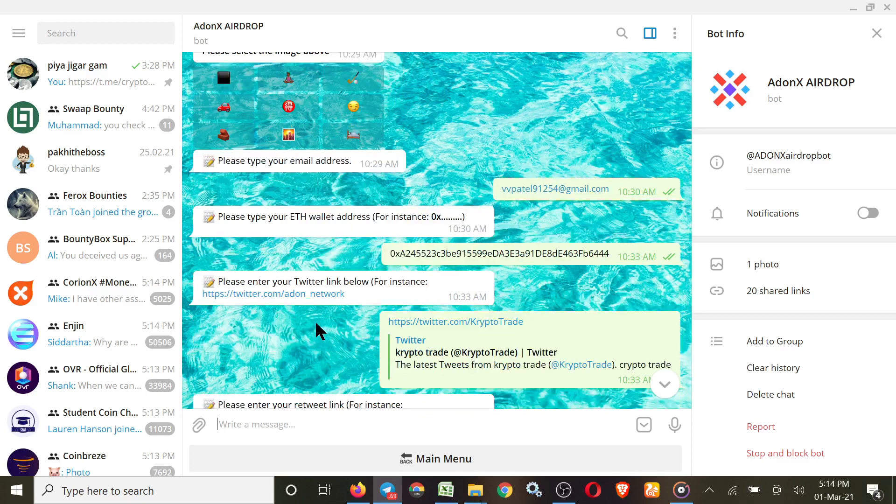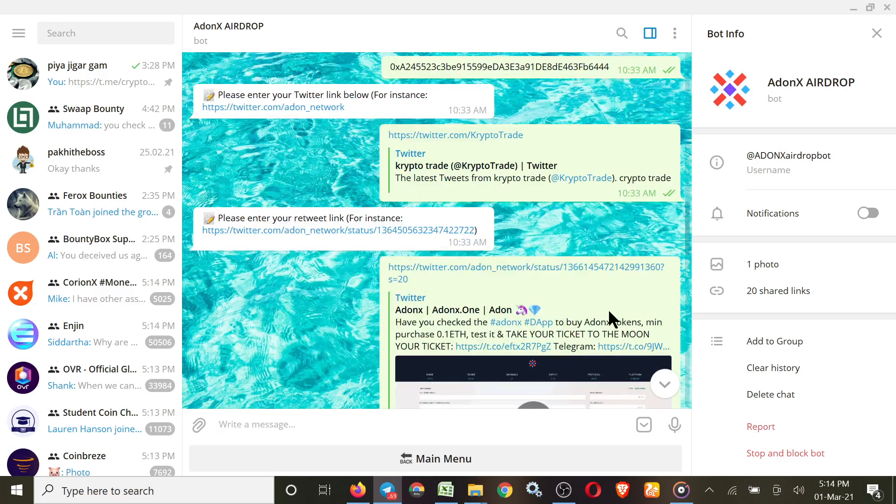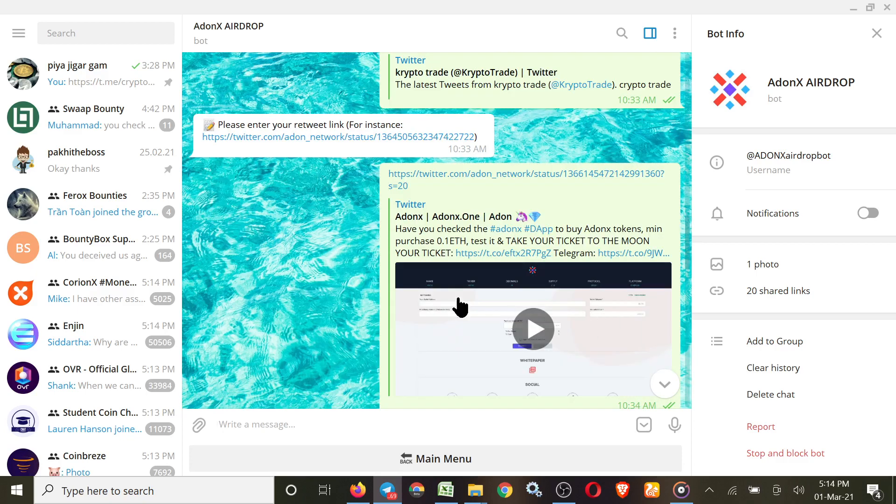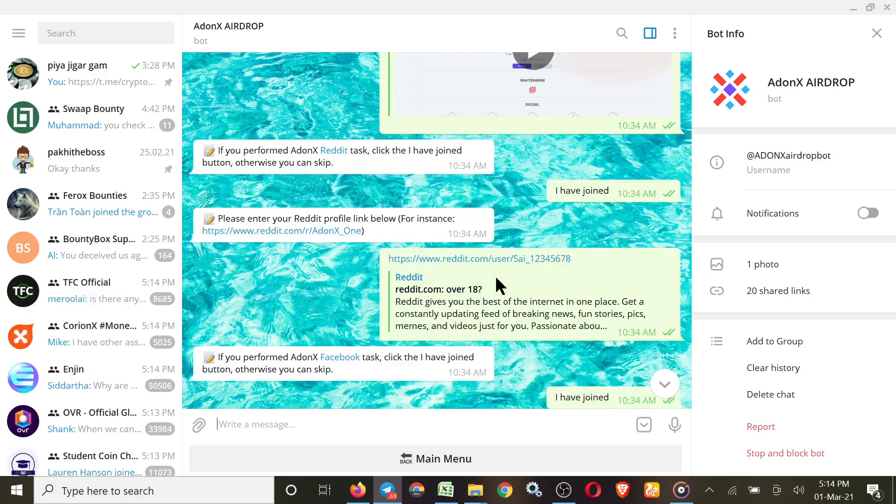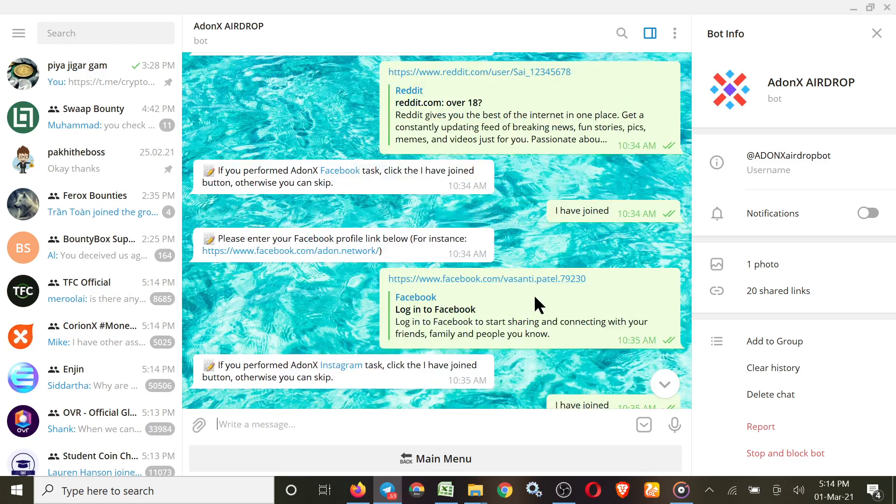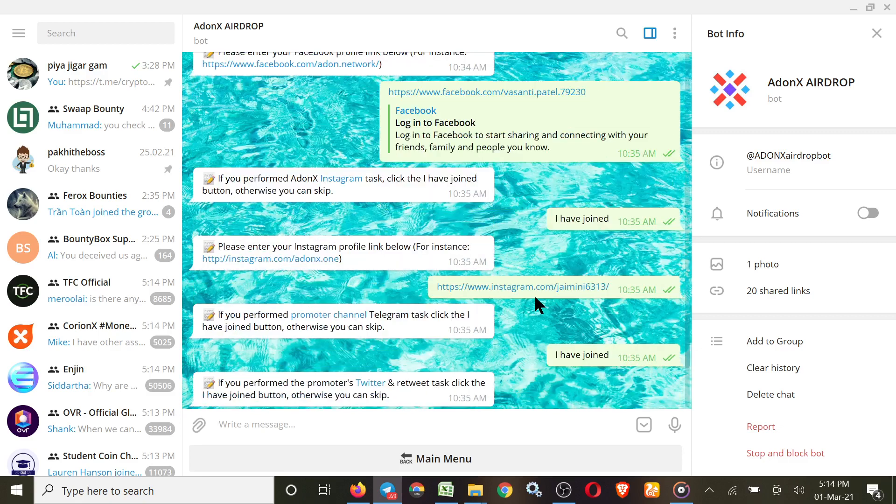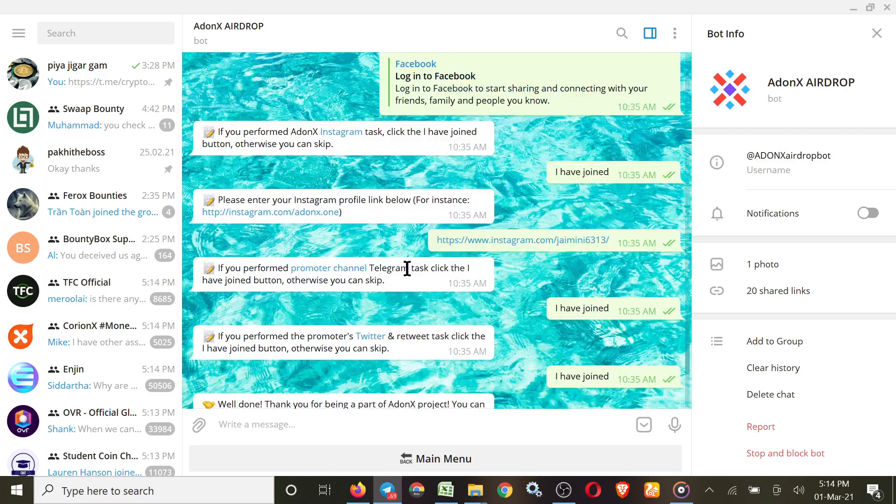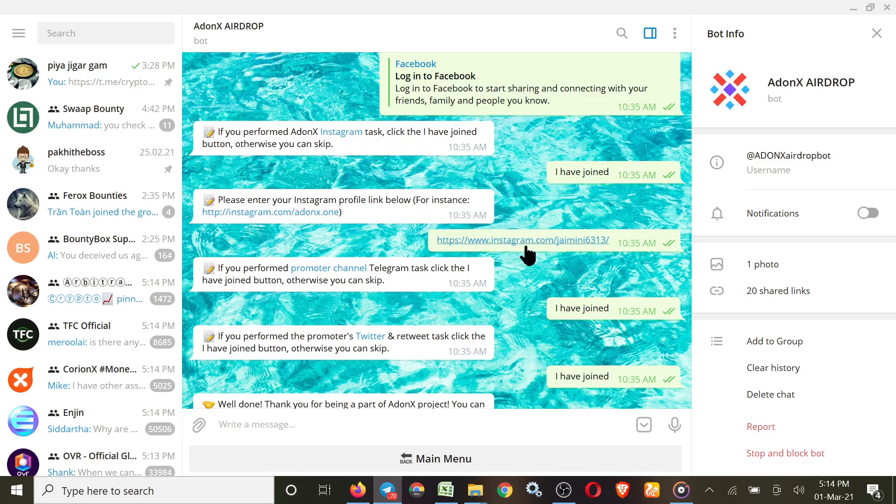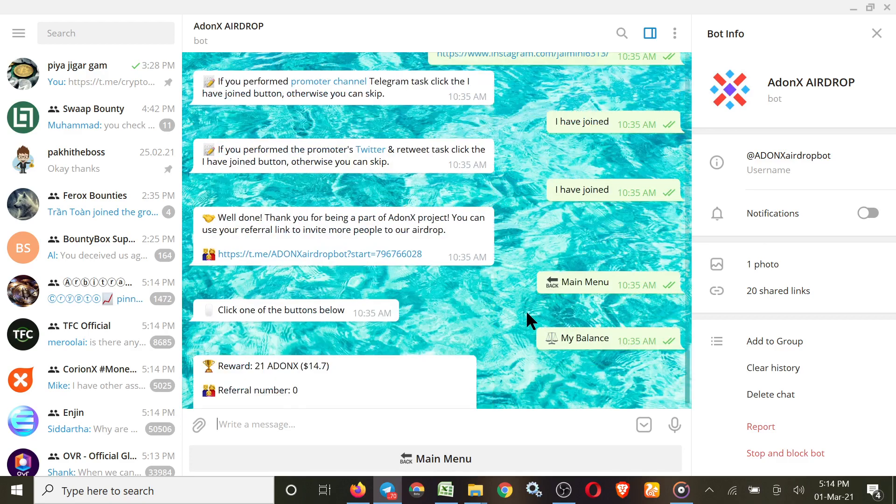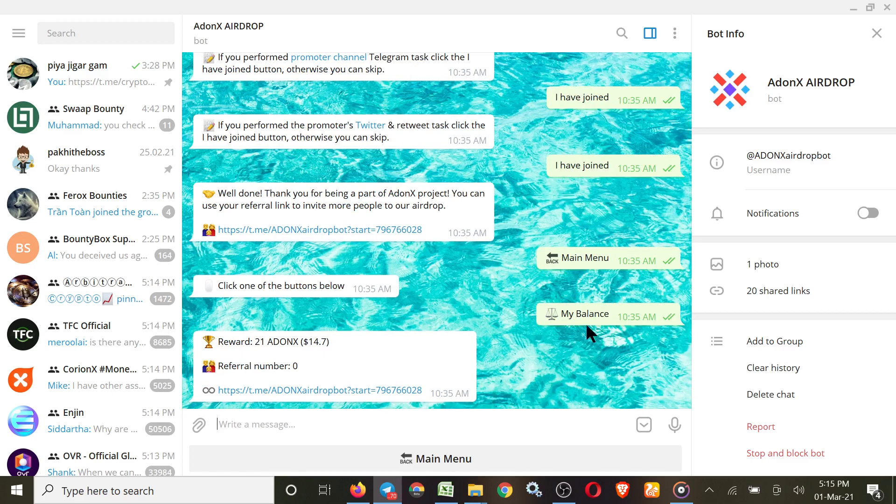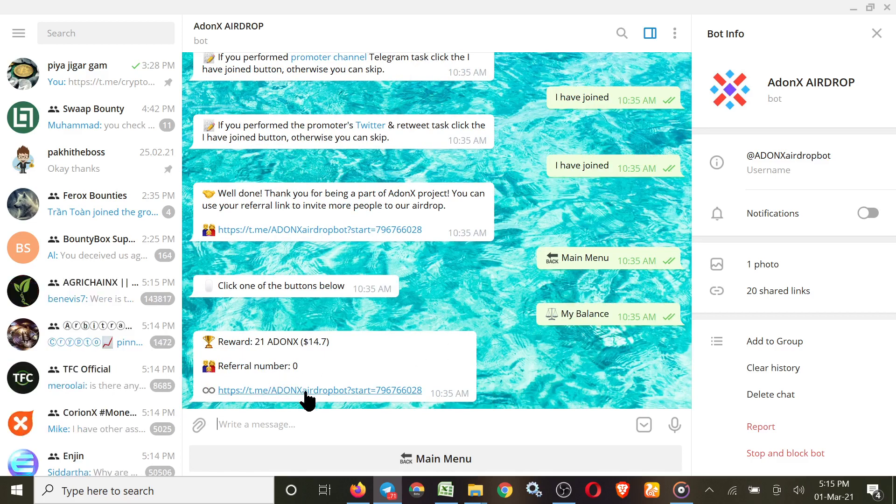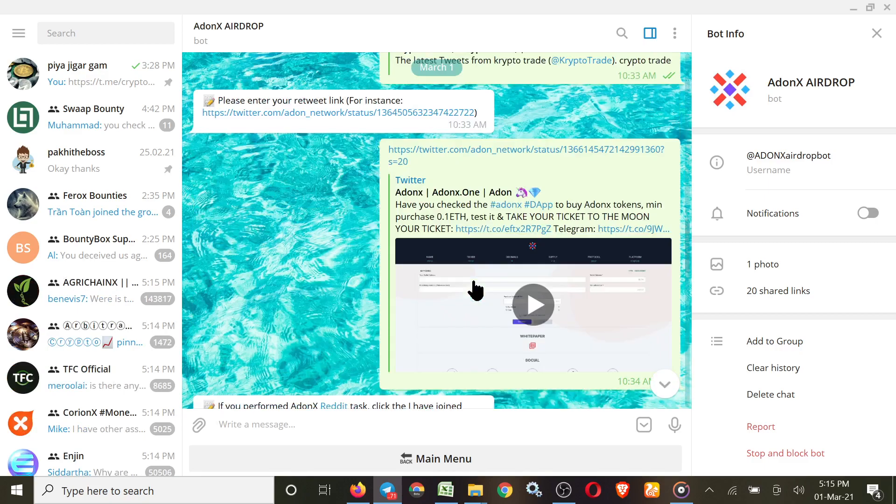Then Twitter profile link and retweet link of their pinned post. Then Reddit, if you join Reddit then put your profile. If you join the Facebook, then put your Facebook profile here. And if you join the Instagram, then you have to provide Instagram profile.